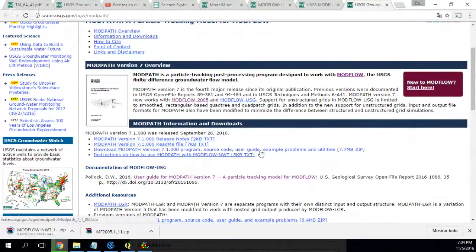Because in ModelMuse you can use ModPath 6, but not ModPath 7.